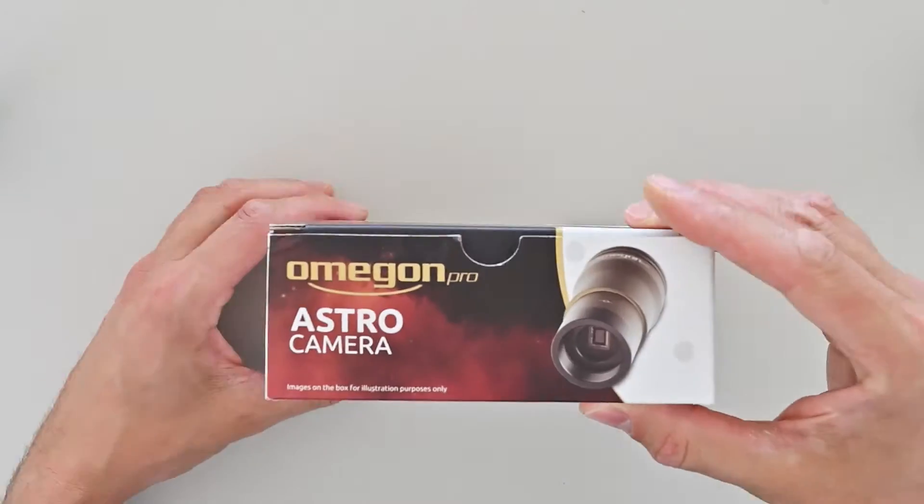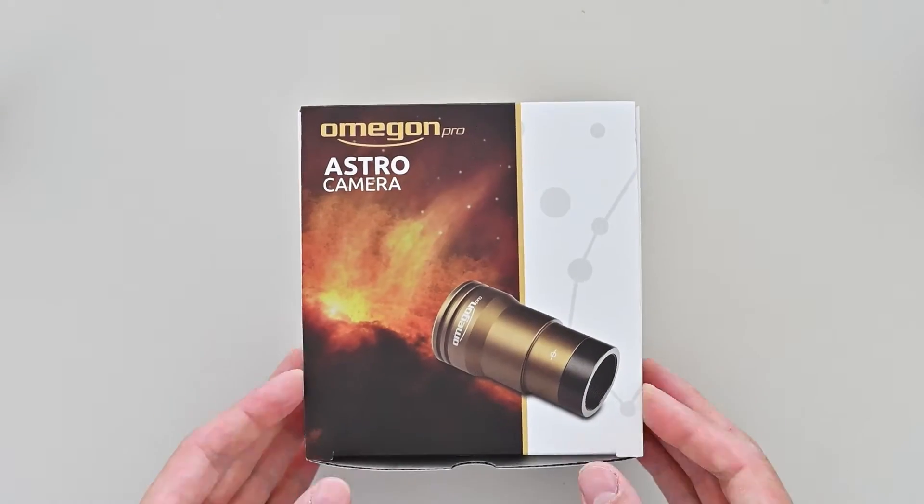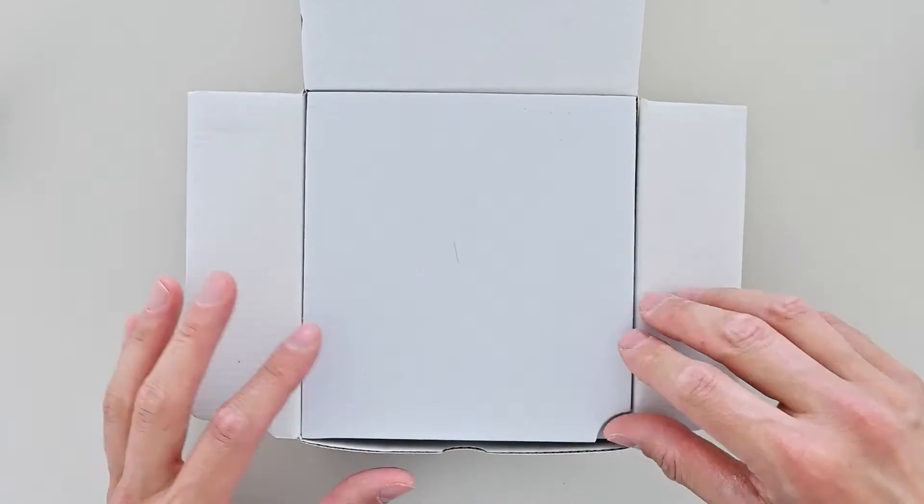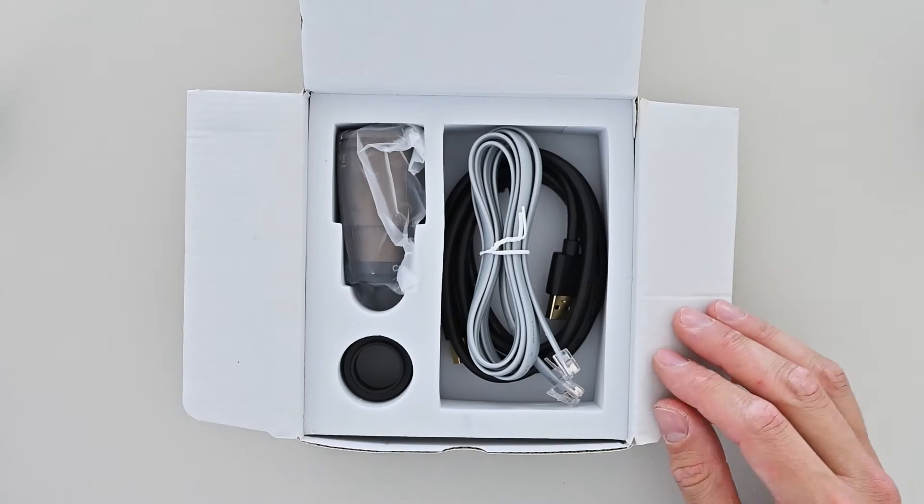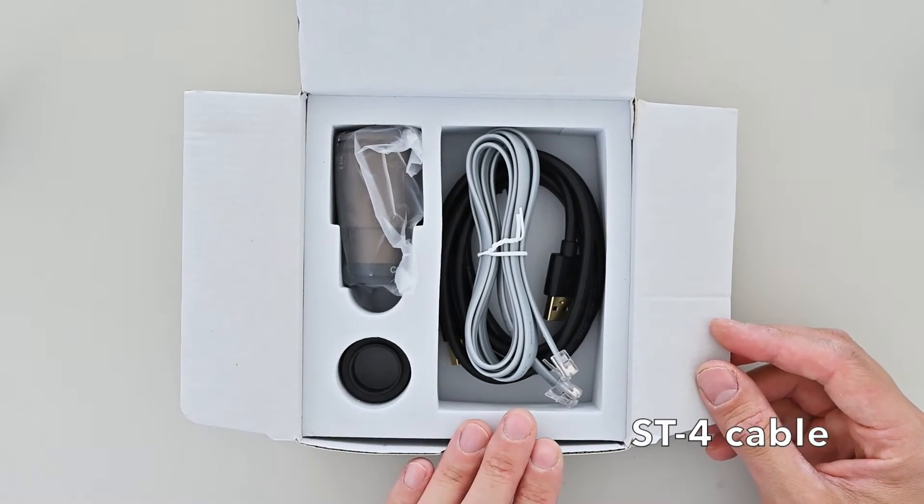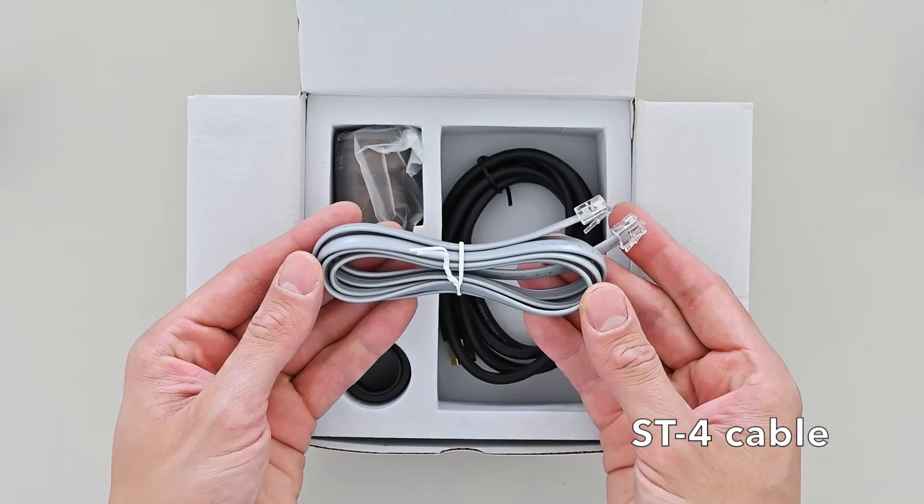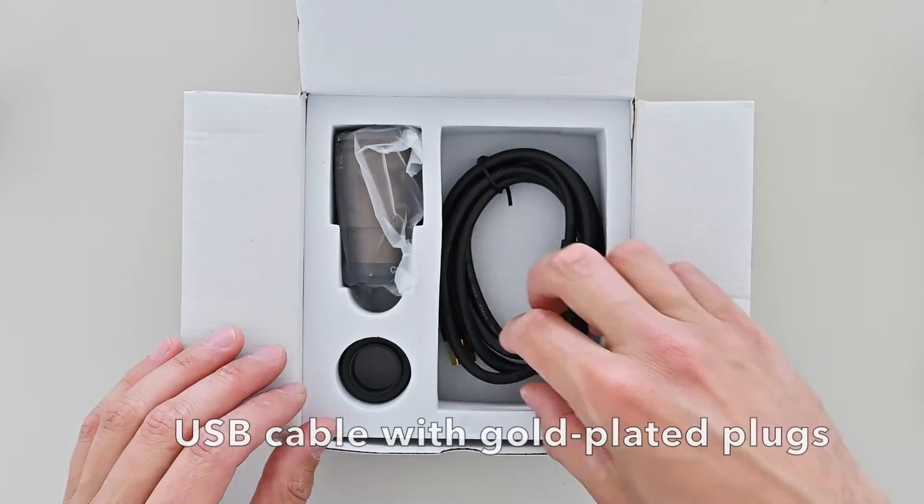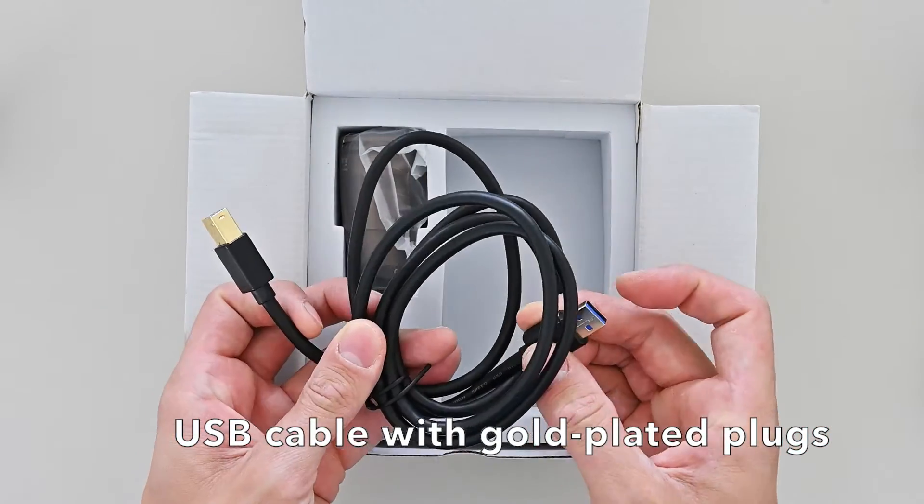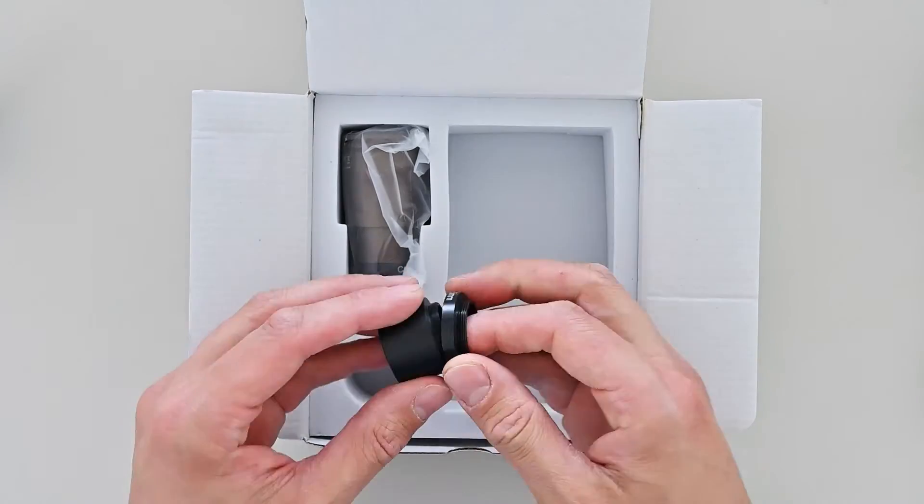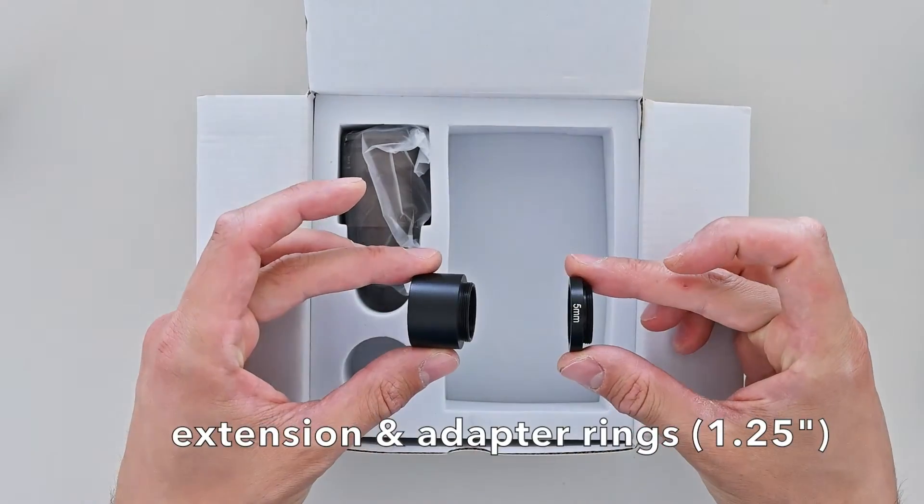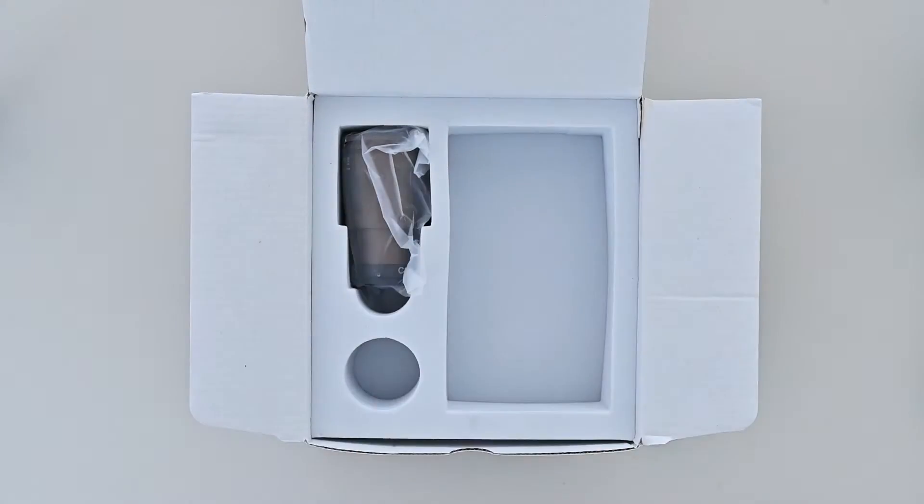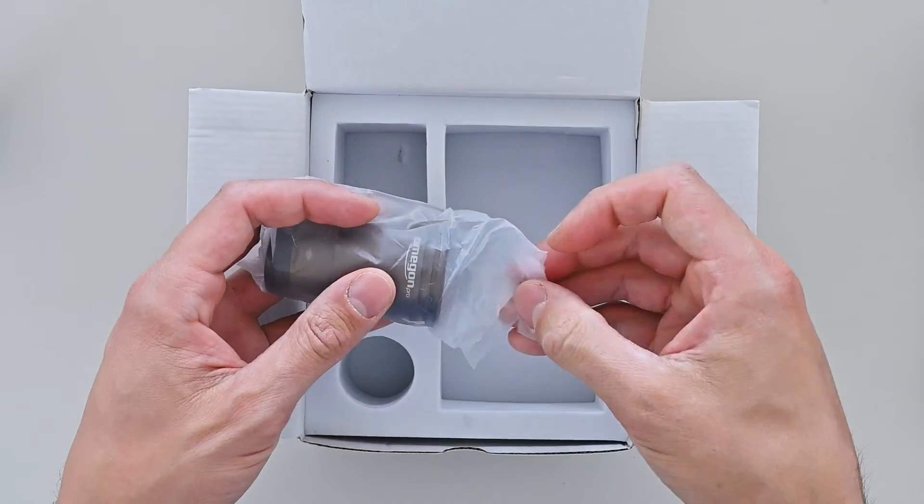Now let's take a look inside. Protected by foam padding, you'll find this fitted insert containing the ST4 cable for when you want to use the camera as an autoguider, a USB cable with gold-plated plugs to connect the camera to your computer, a set of extension adapter rings with one and a quarter inch thread, and of course the camera itself.